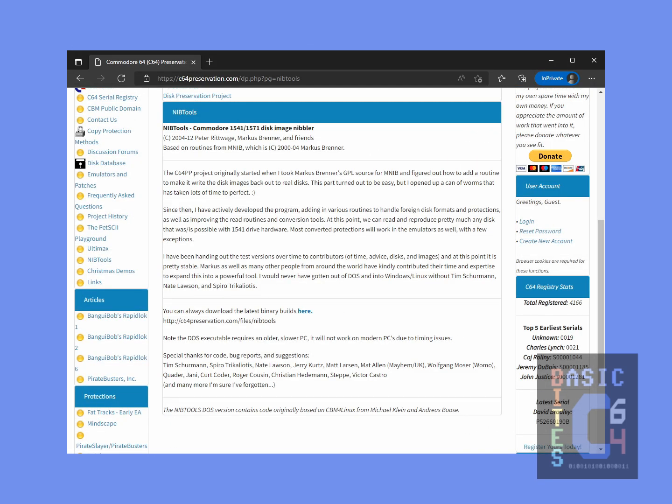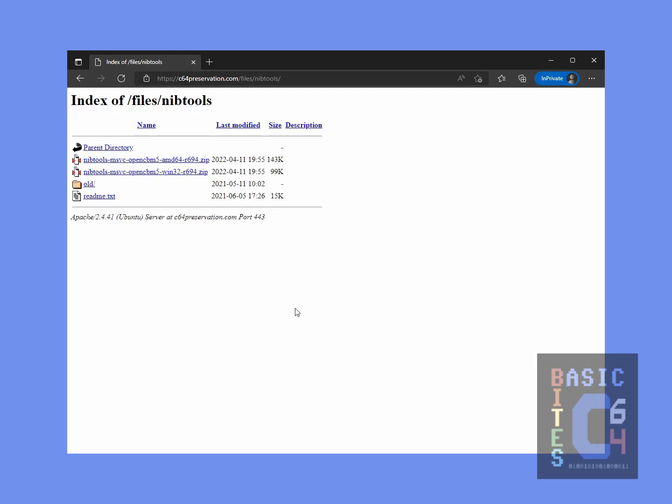Here we are at the website of the Commodore 64 preservation project, c64preservation.com. Click on the Nib Tools option on the menu at left and then click on the link that says you can always download the latest binary builds here. From here, download the 64-bit or 32-bit zip file as is appropriate for your version of Windows, and once you have that zip file downloaded, extract it to a convenient folder of your choice.